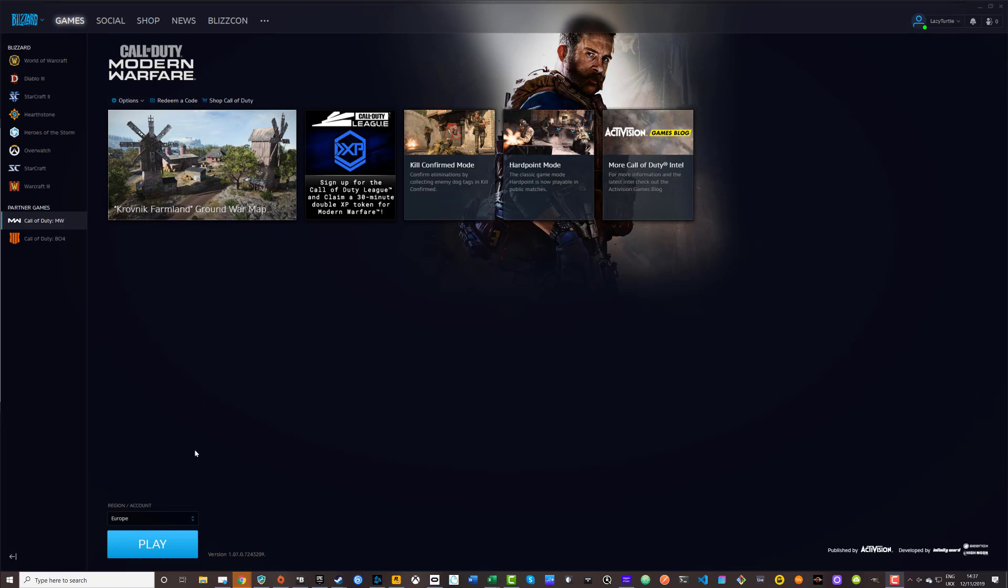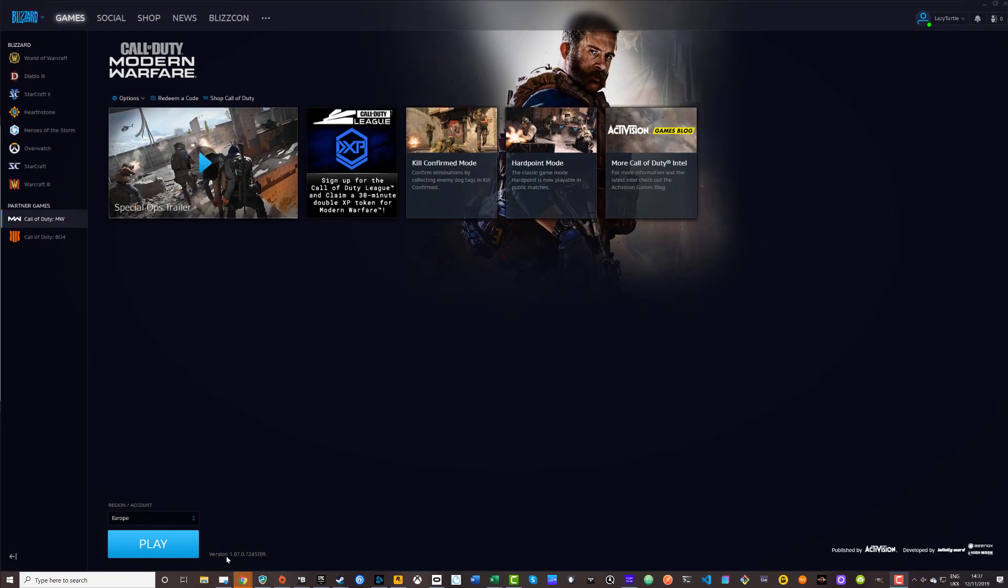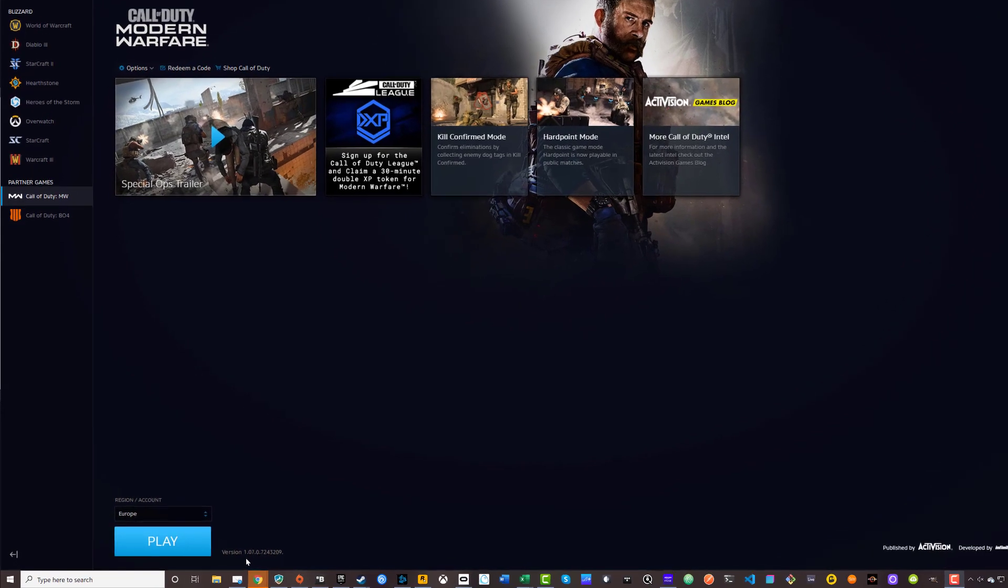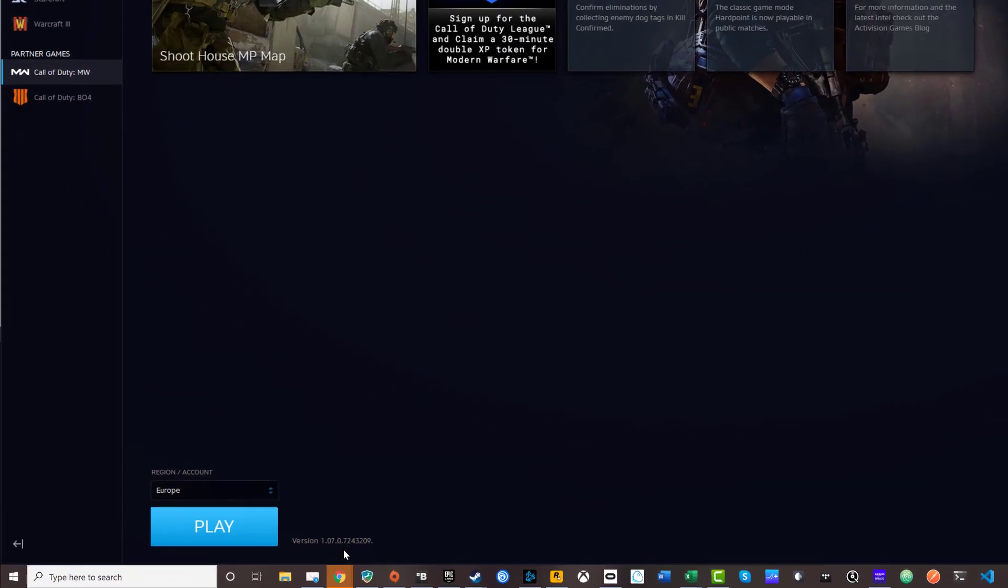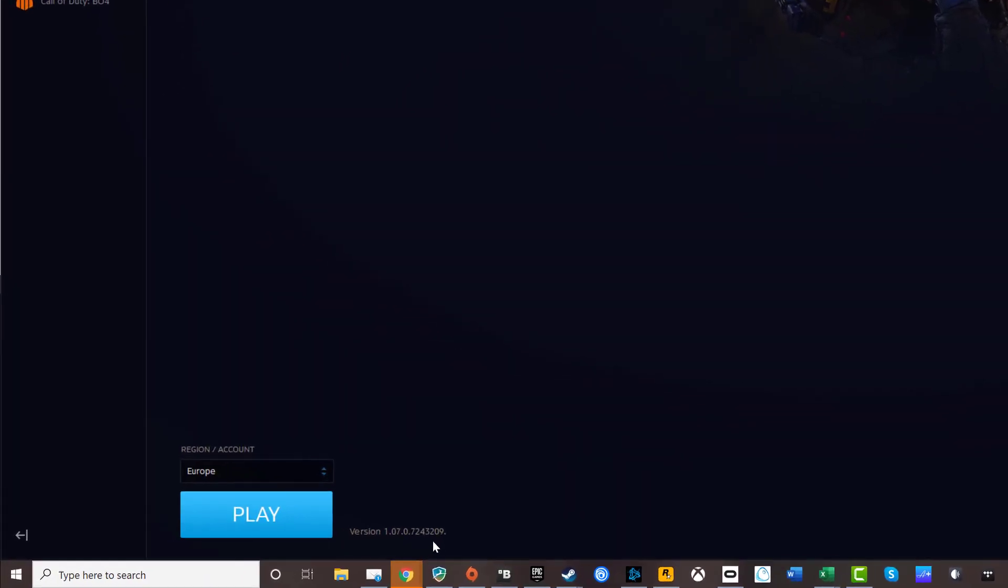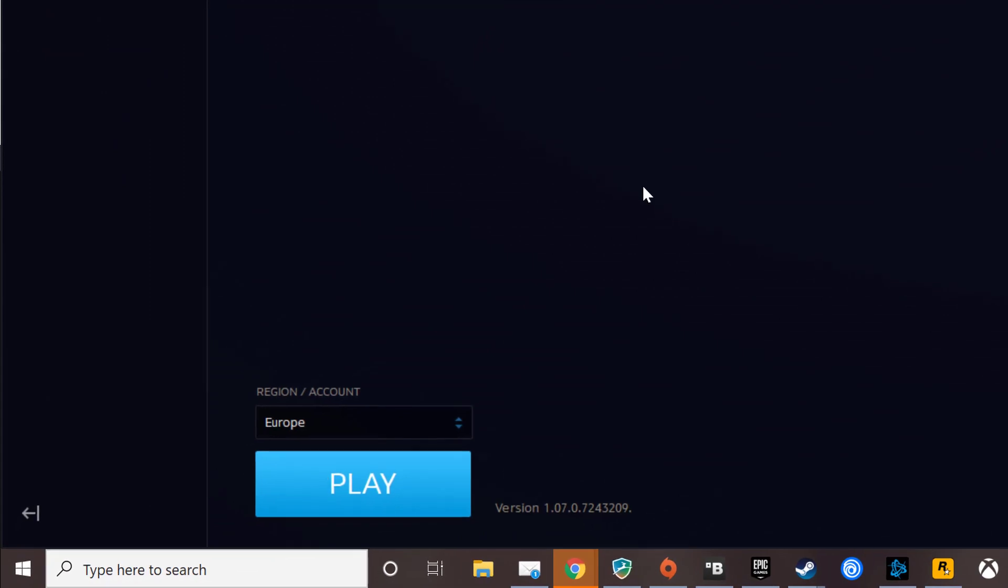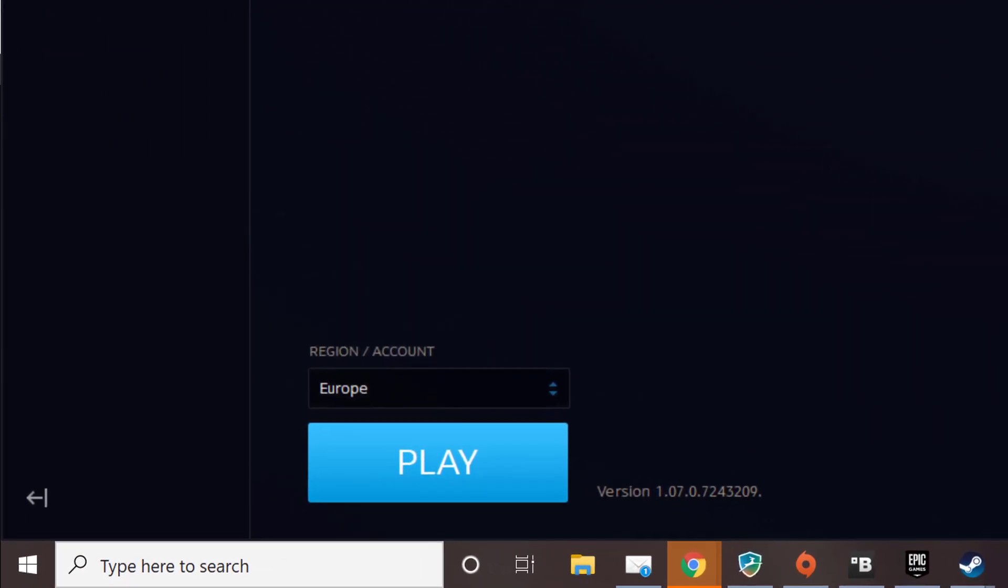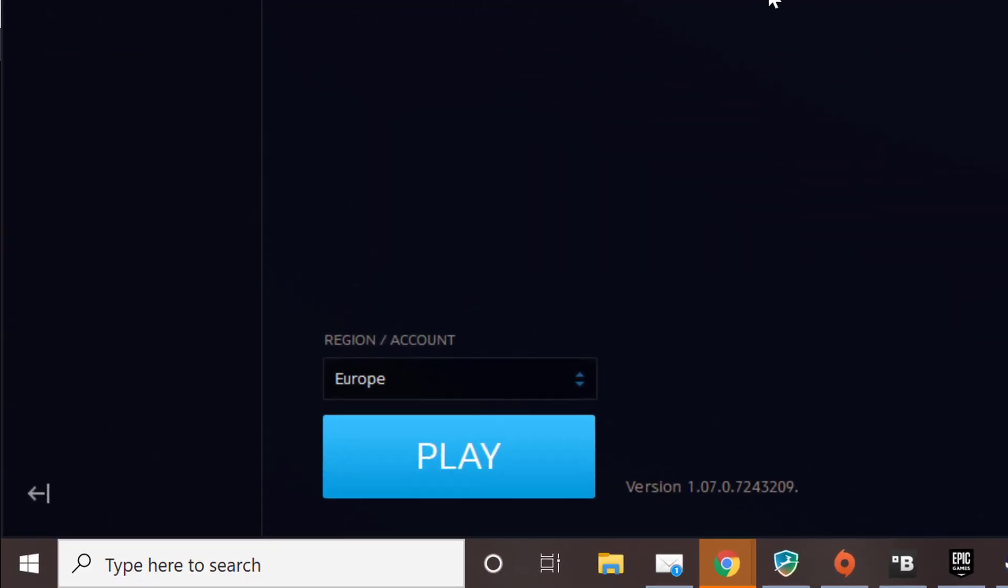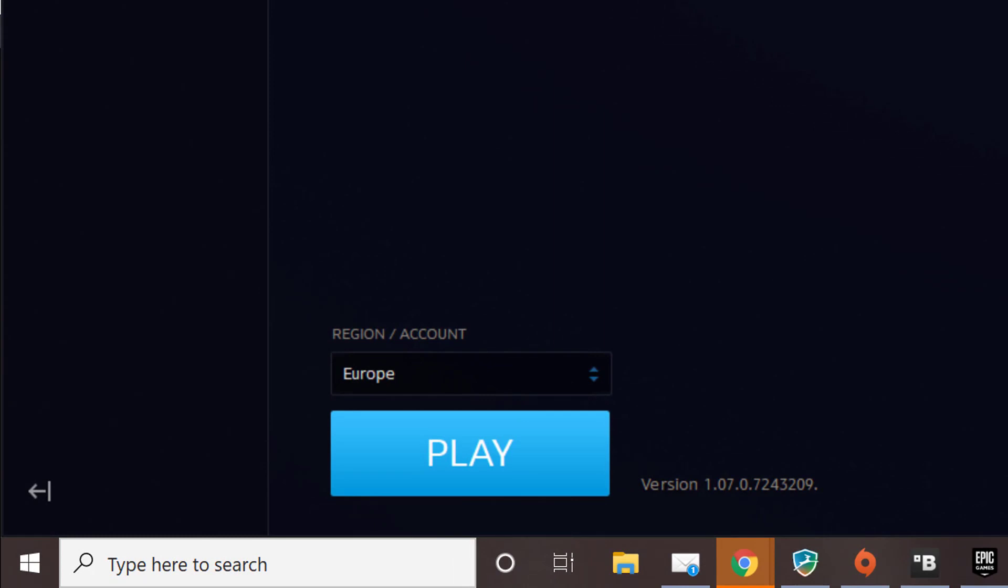First of all, make sure you've got the very latest version. I'm running version 1.07.07.2432.09. Make sure you've got the very latest version and also make sure you've got the very latest AMD or Nvidia drivers for your graphics card.